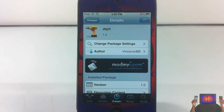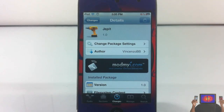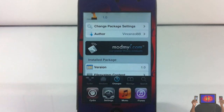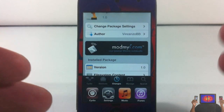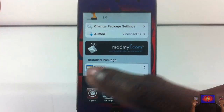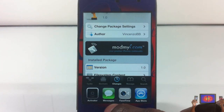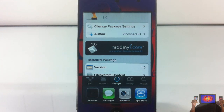Hey YouTube, opinionated review ahead. Bringing you guys a video on Jepit, it's by Vincenzo BB and it's in my repo for $1.59. Basically what it does — take a look at what's going to happen when I switch from app to app. I'm going to switch over to probably Activator.